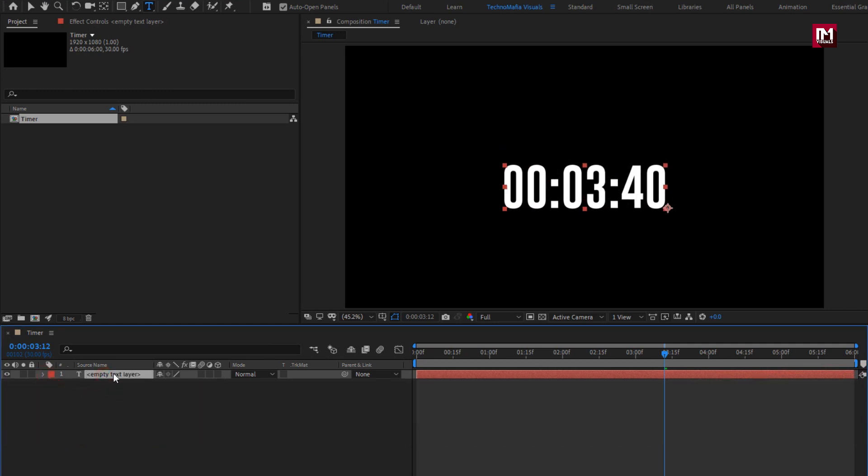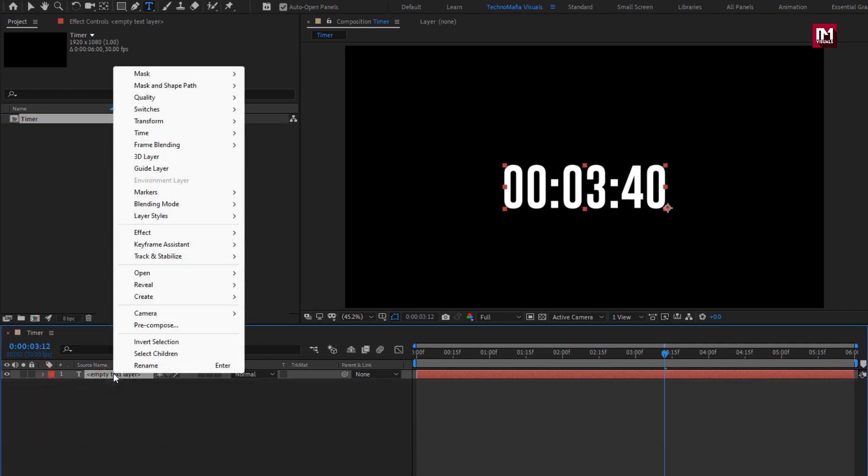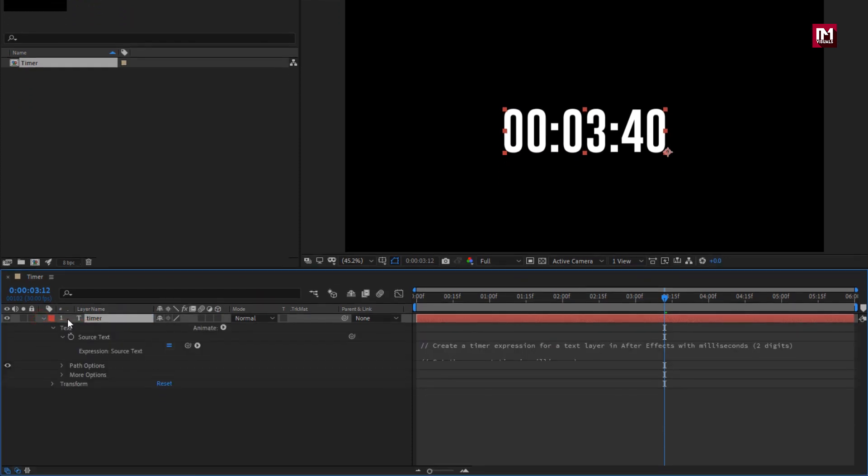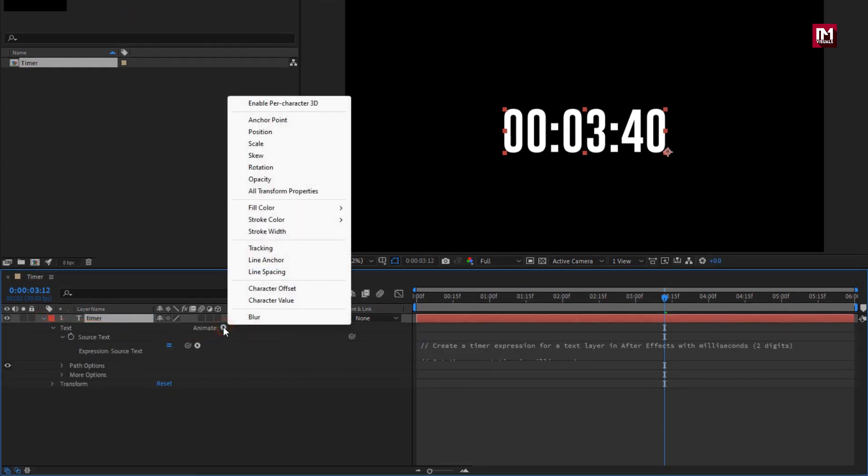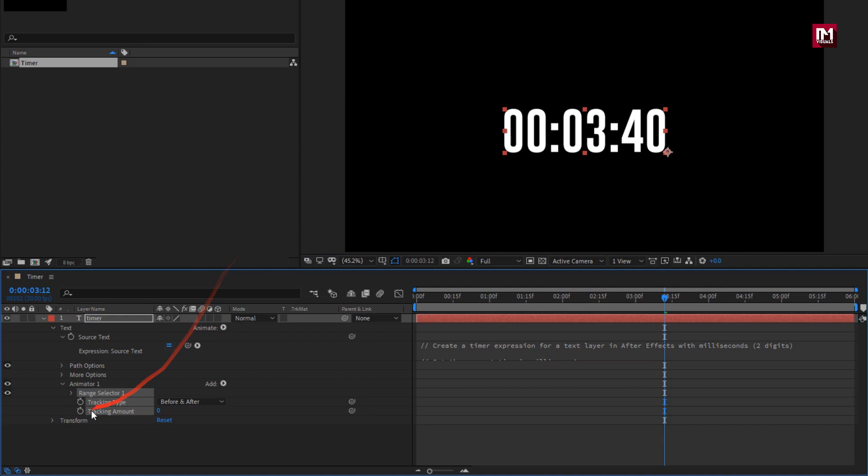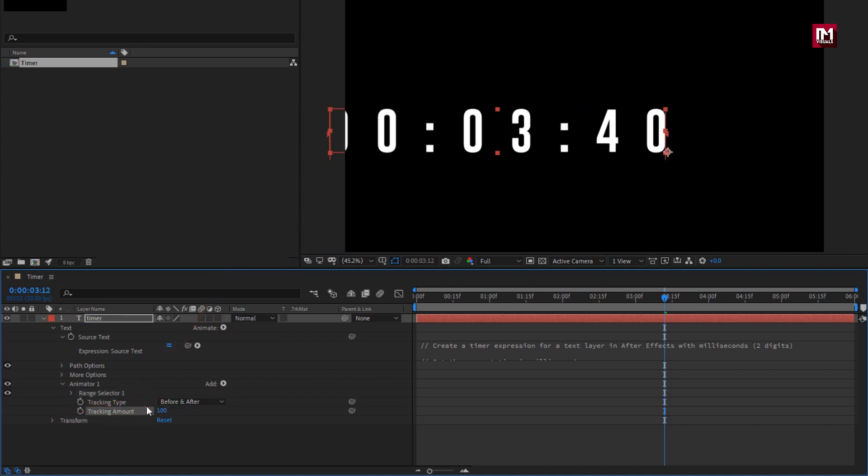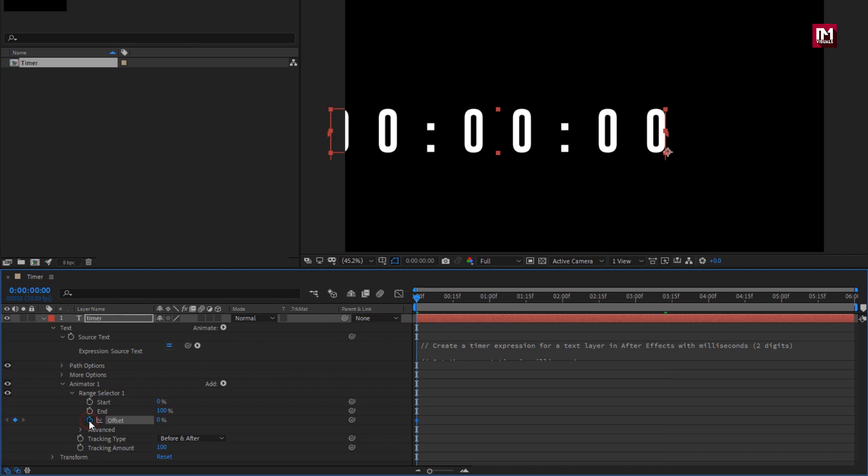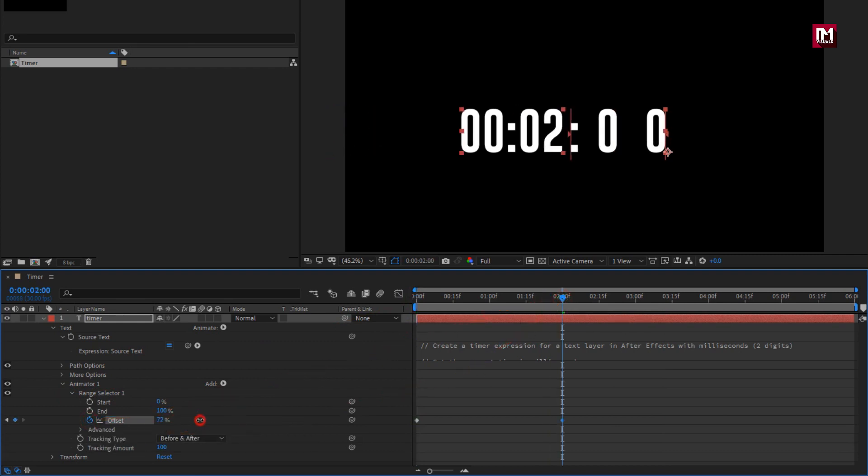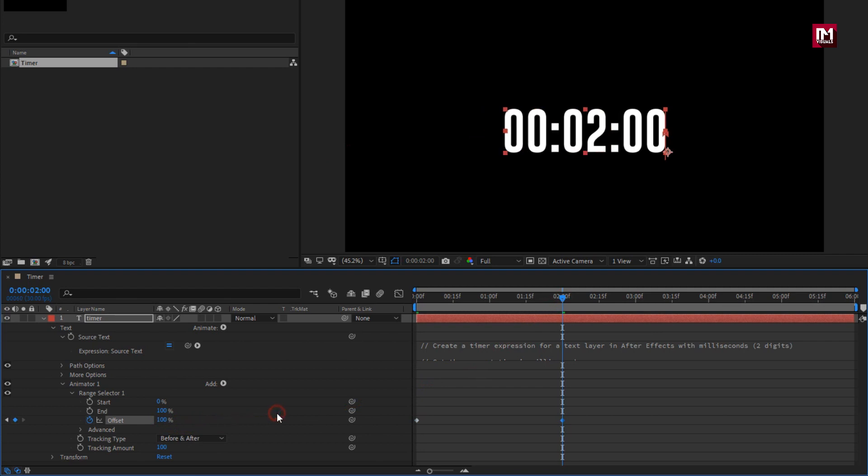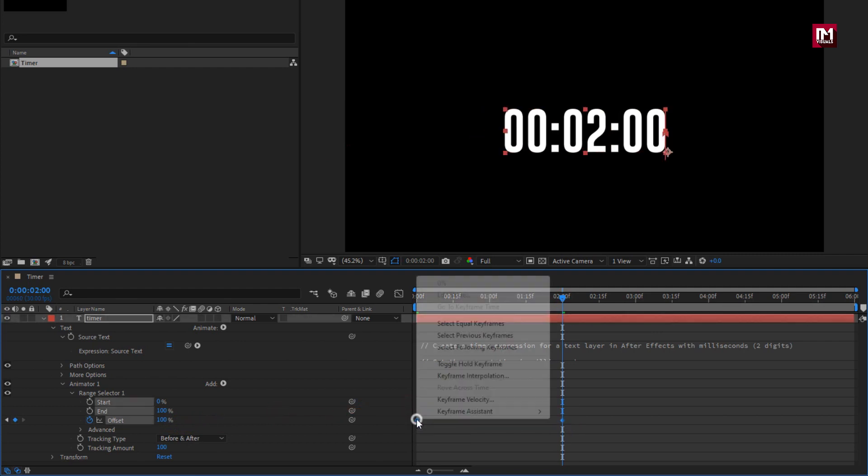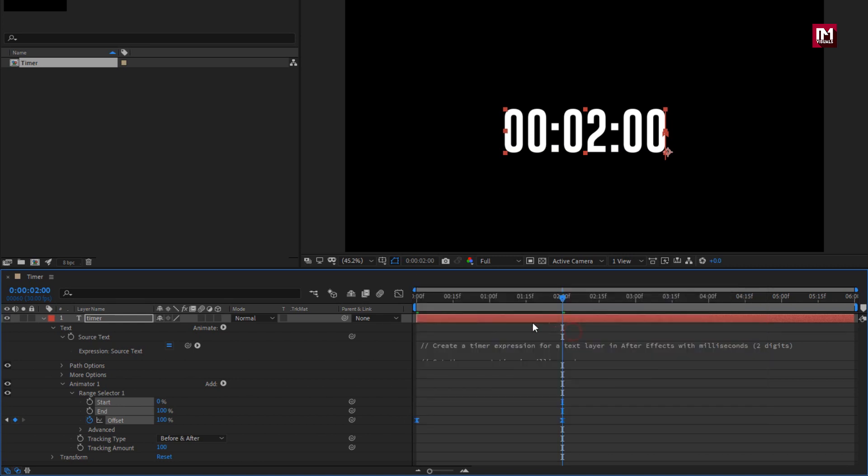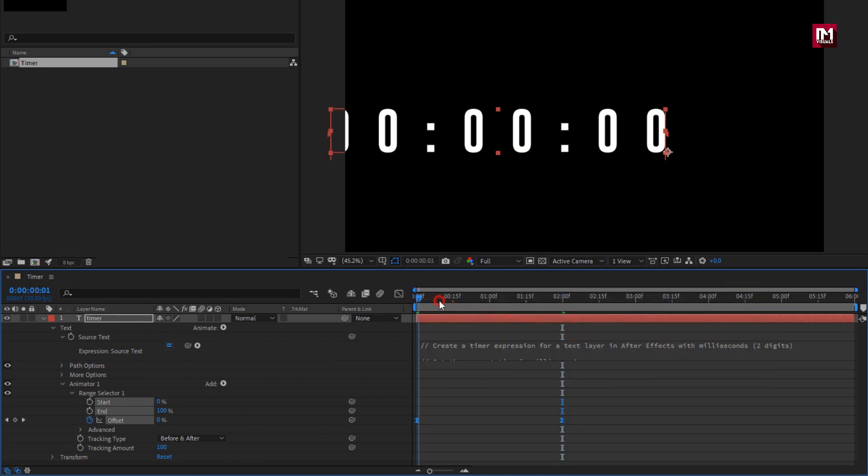Perfect. Here I will name this layer to timer. Now let's animate the timer layer. In animate, select tracking. Here we will set tracking amount to 100. Now in range selector, at start of the timeline create keyframe for offset. Now at 2 seconds change offset to 100. Select keyframes, change keyframe assistant to easy ease. You can see the preview.